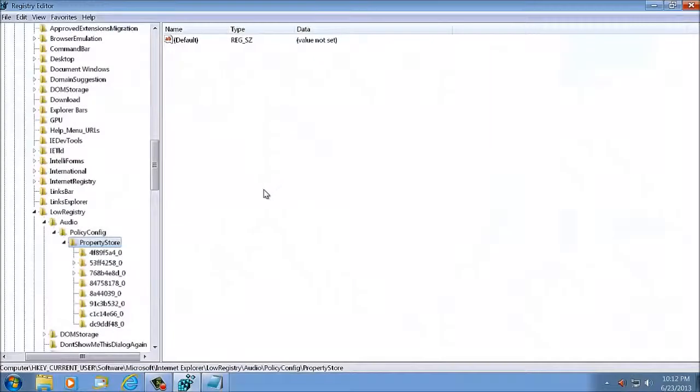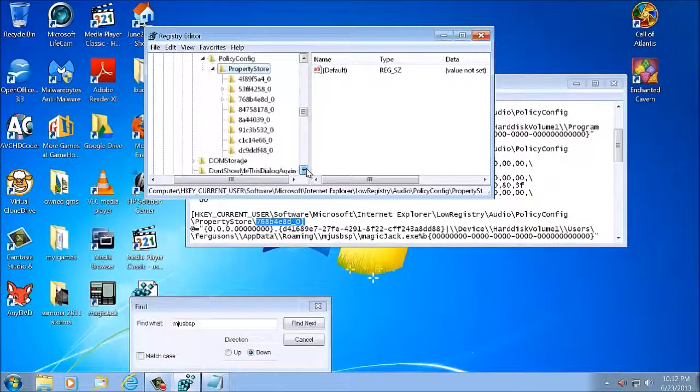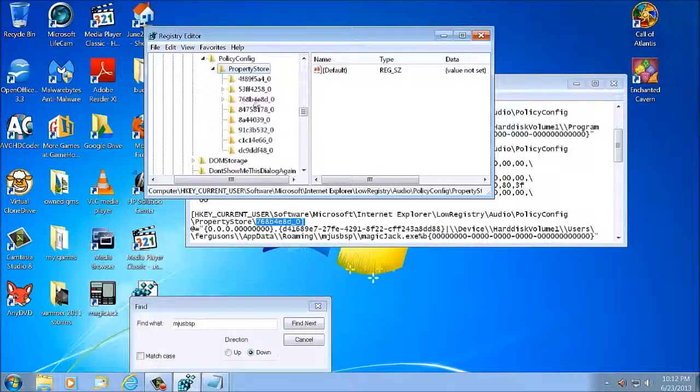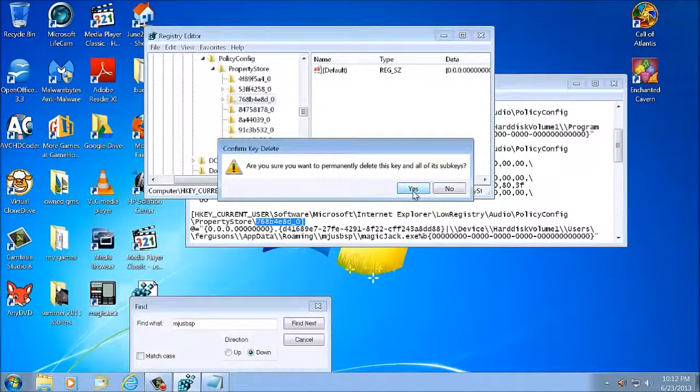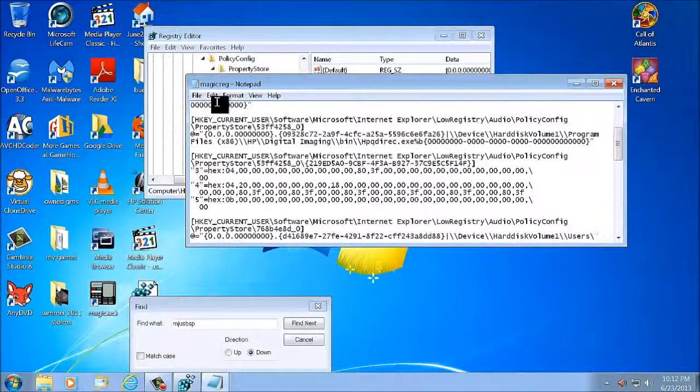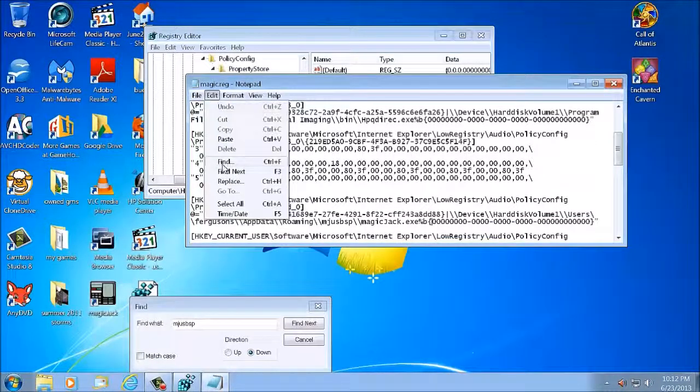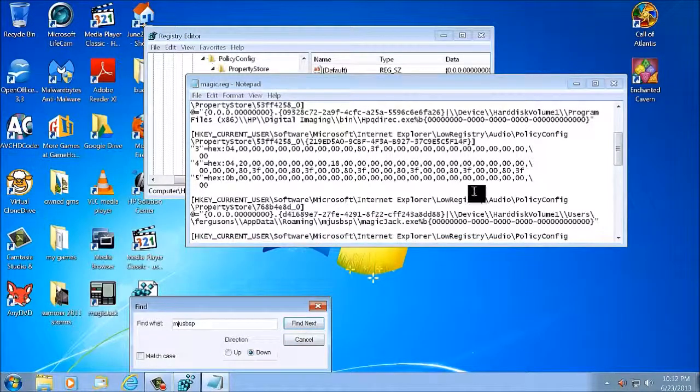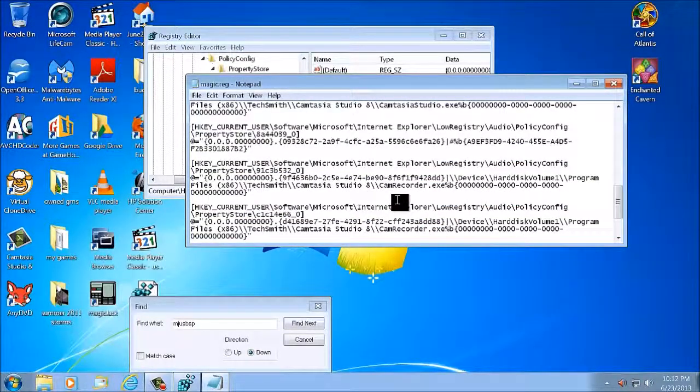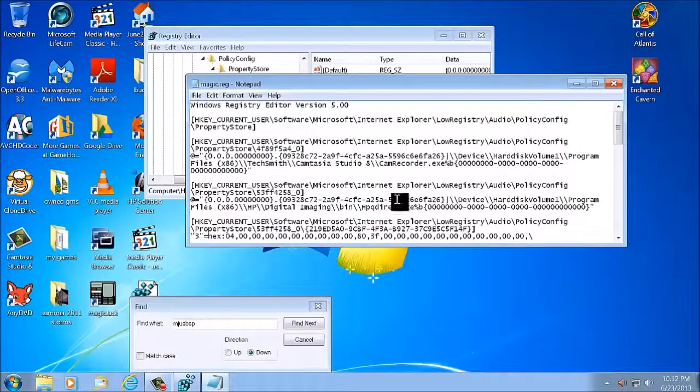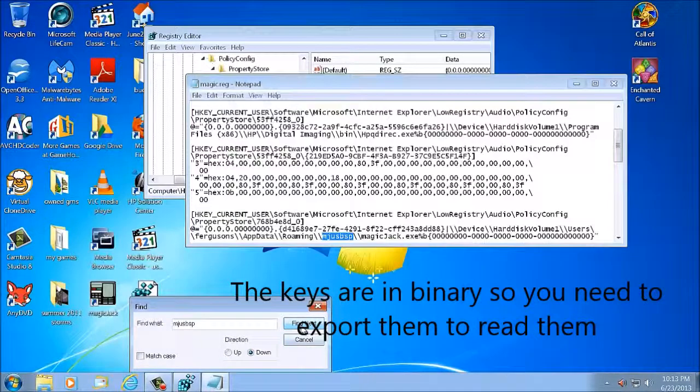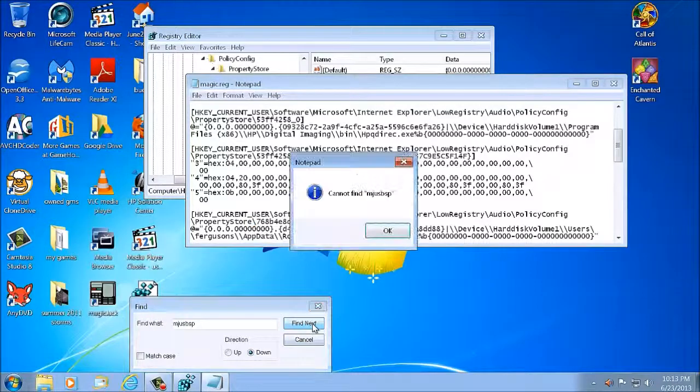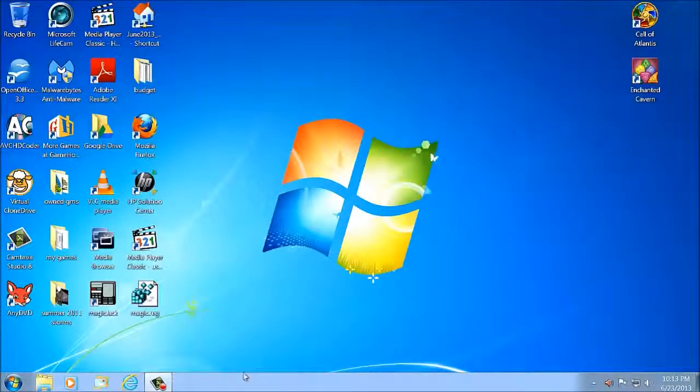7-6-8-B-4-E-8-D. Where did it go? There we go. Okay. So 7-6-8-B-4-E-D-0, right-click, click Delete. It's deleted. Let's go find the next key. That's it. So the rest of these keys are non-Magic Jack keys. So just the one key. So let's just double-check that again. Go to the top, Find. That's the key we just deleted. Find next. Okay, one key. So there you go. You delete the key.